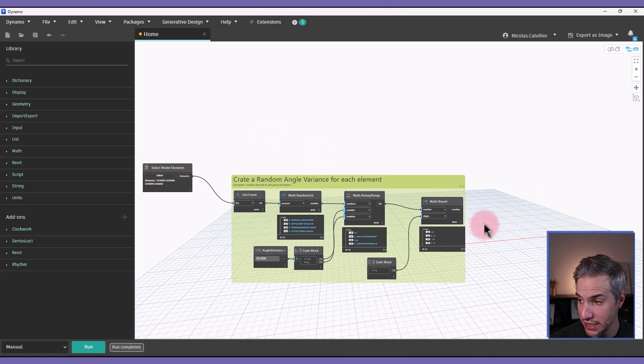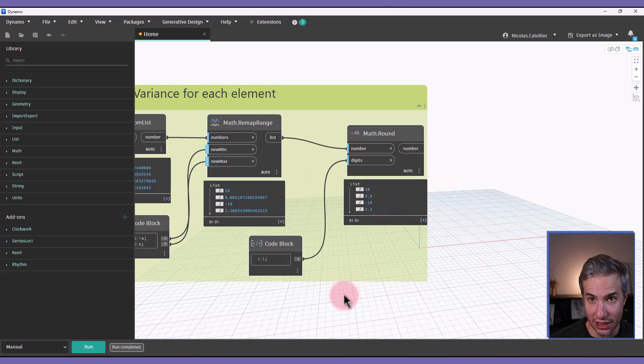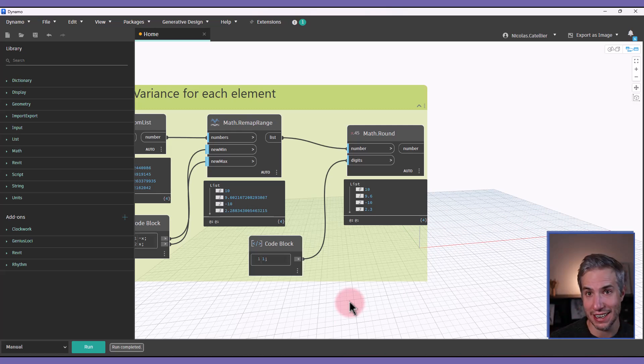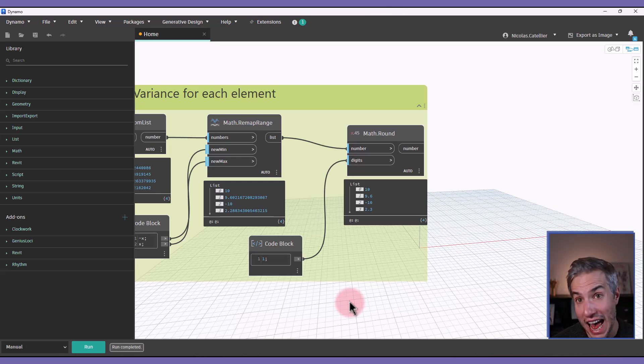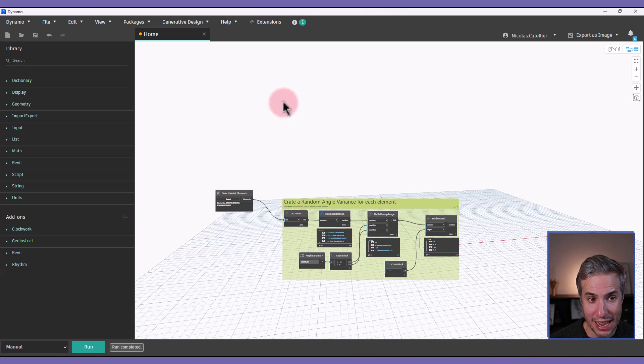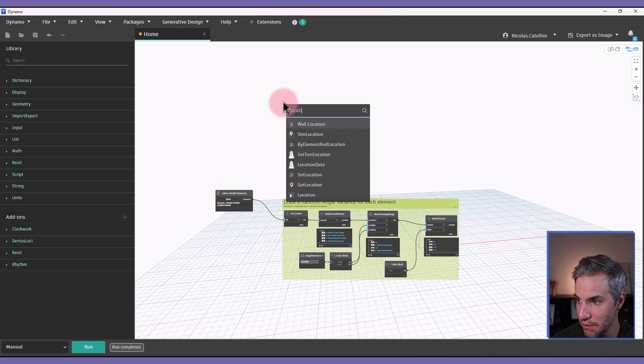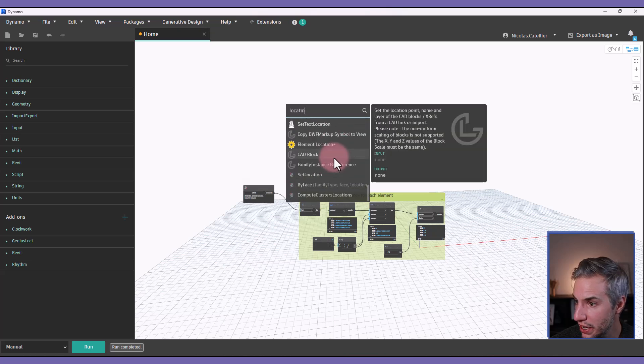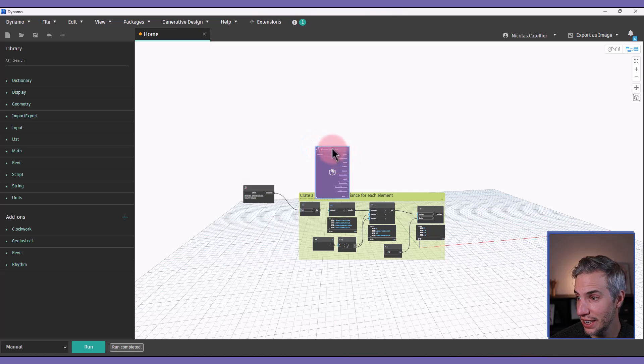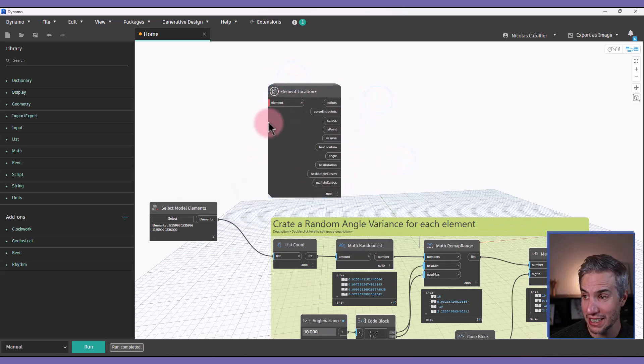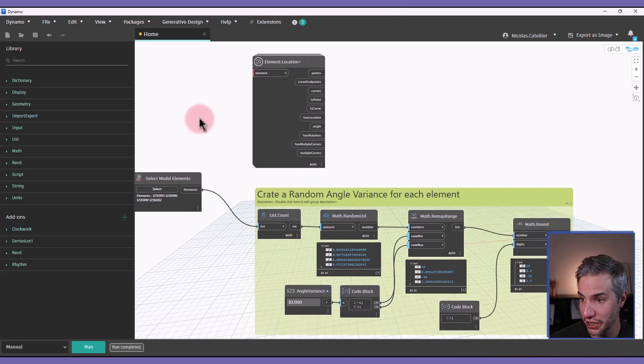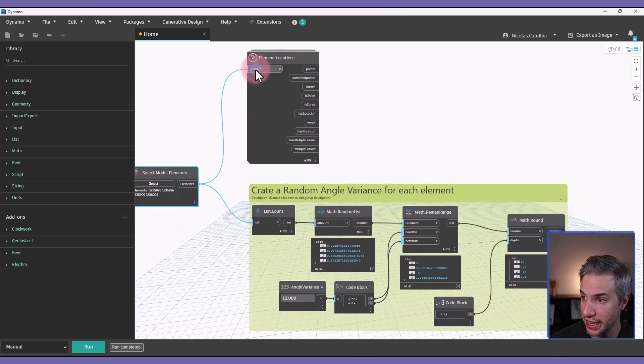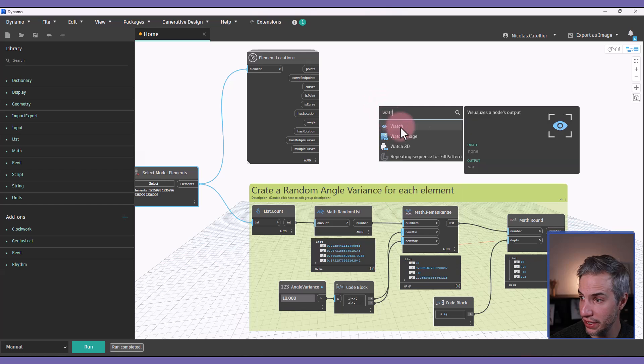But now we must add this number to the actual angle of the element. Because if there's already a rotation of 90 degrees or 180 degrees, we must add this random number to the current angle. And for that, we'll be using a node from a custom package called element location plus. This is from the clockwork package. So you must make sure to install the clockwork. And I will select elements and plug it in here. And the parameter that is interesting to us is angle right here.